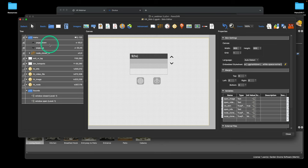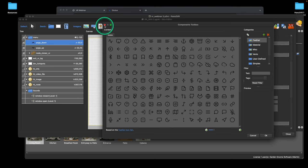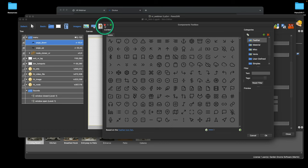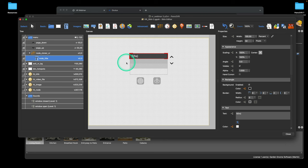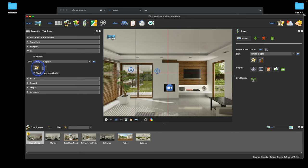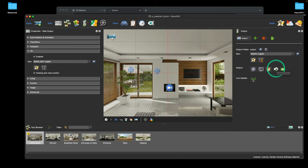For the Exit VR button: mouse click, Exit VR — very similar to the Enter VR button in the normal skin, but here we're exiting out of VR. Let's upload this to the cloud and see the result.